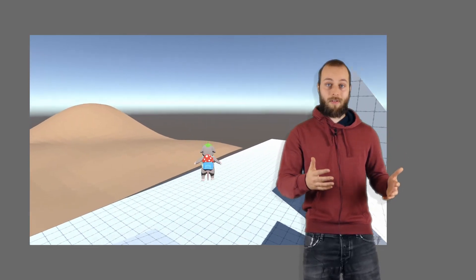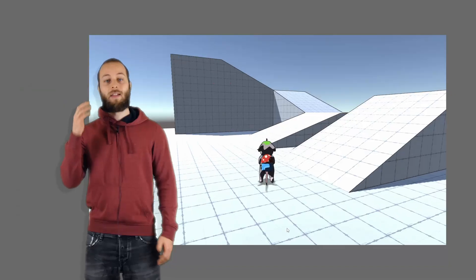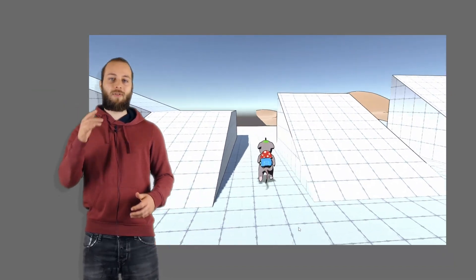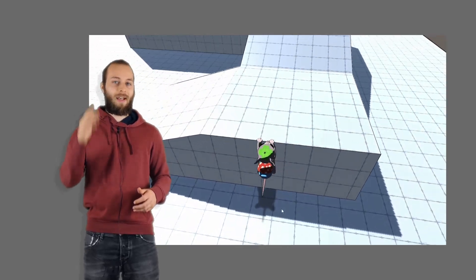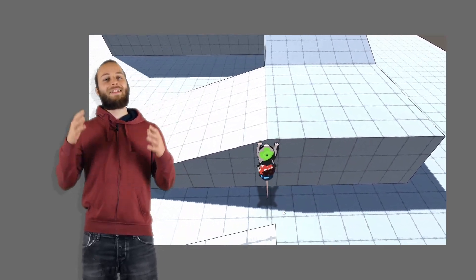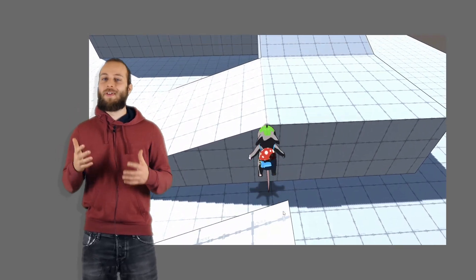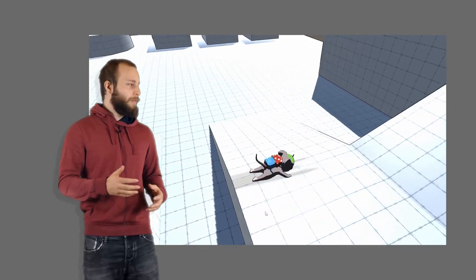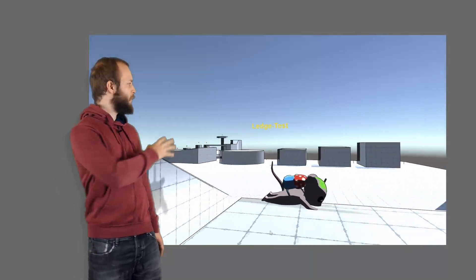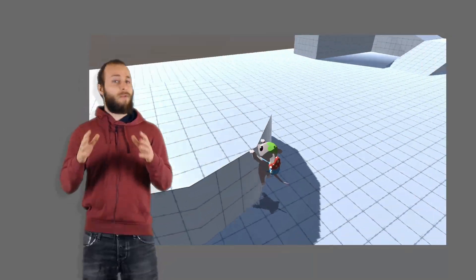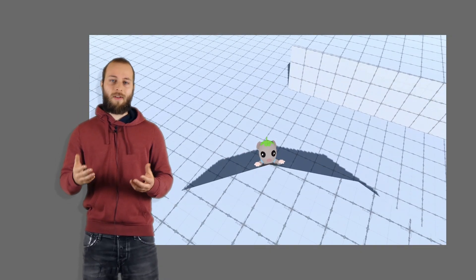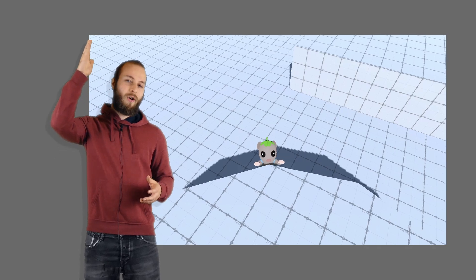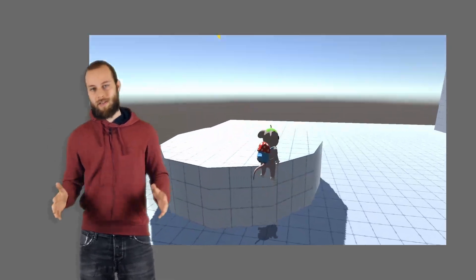For example, we wouldn't want that. The ledge grab now detects sloped ledges and ignores them if too steep. Whoa, don't show that.